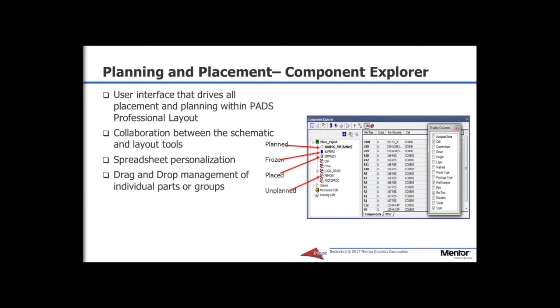The component explorer is the interface that drives all placement and planning within PADS Professional. Its main features are a navigator view allowing the creation and management of hierarchical groups as well as showing the status of each group within layout, a list view displaying all components within the selected group including extensive property filtering, and lastly, support for component and group marking which is used for netline visibility control.